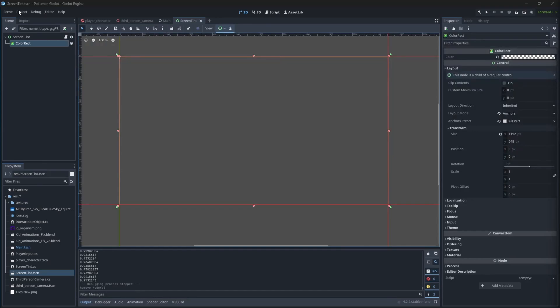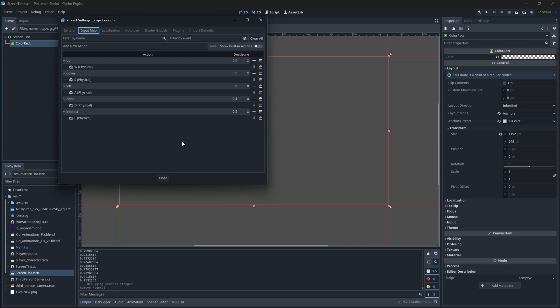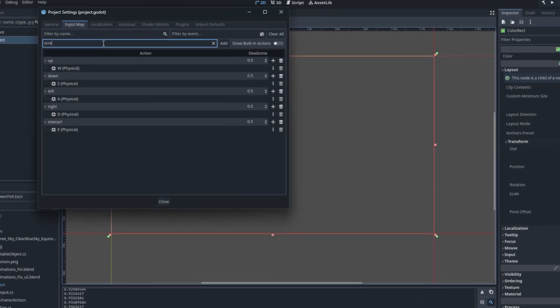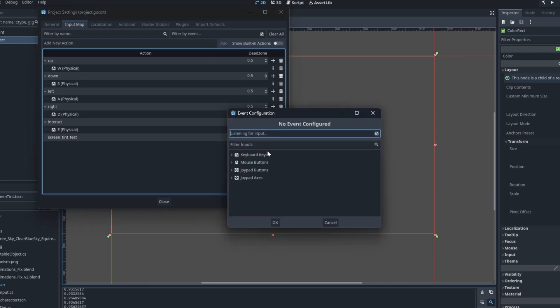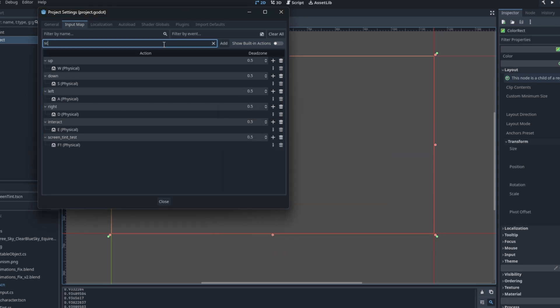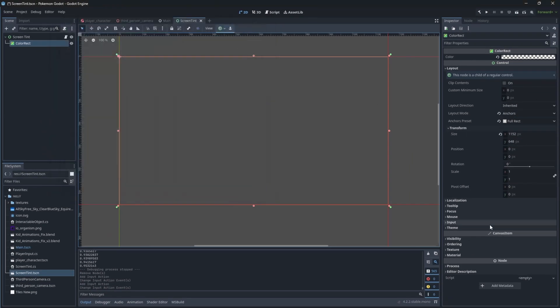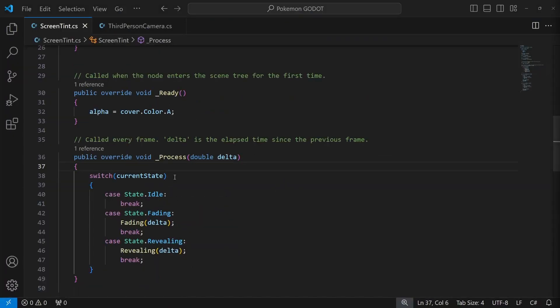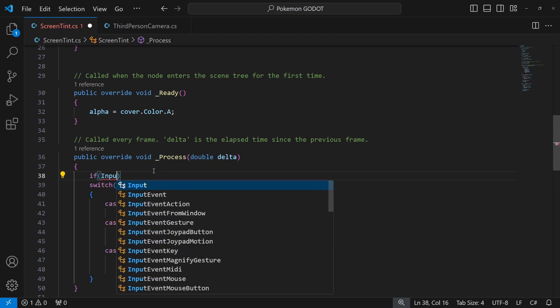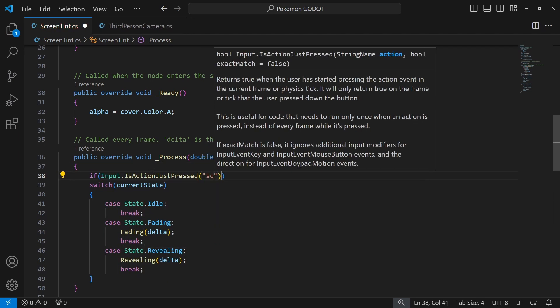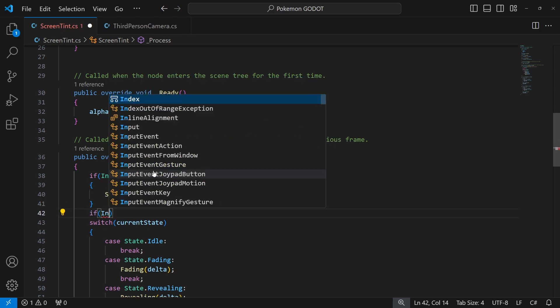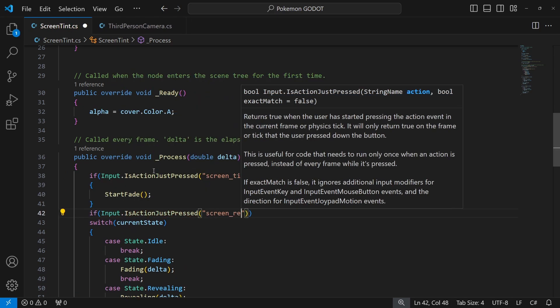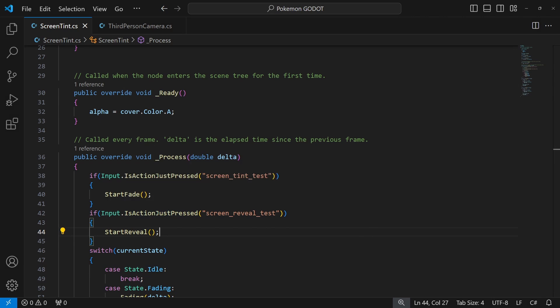Let's add some simple testing button for now. In the input map add screen tint test input, which I assign to F1, and screen reveal test which I assign to F2. In the process of screen tint, we wait for press of one of those actions by using is action just pressed. So if we press screen tint, we call start fade. If we press reveal, we call start reveal.